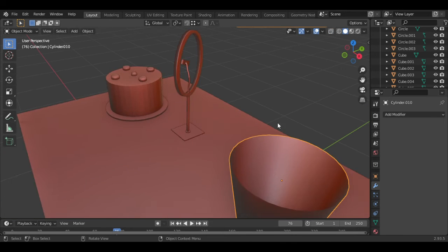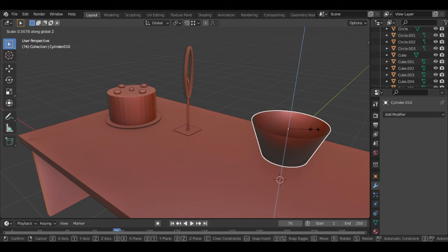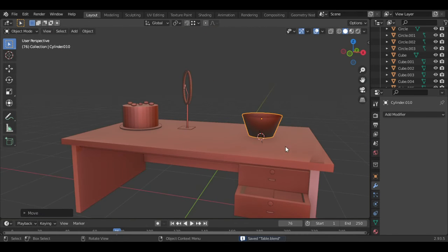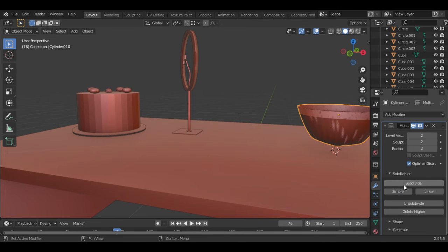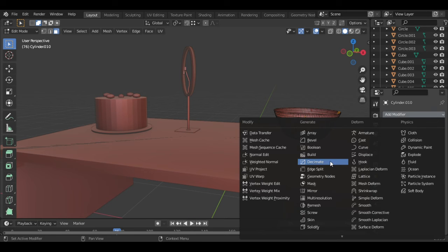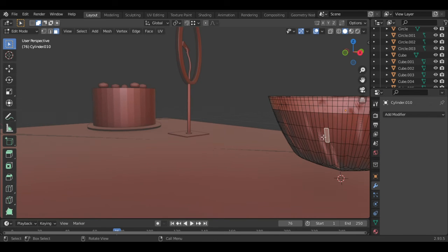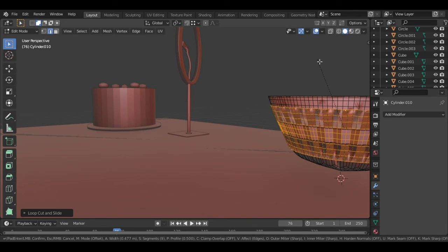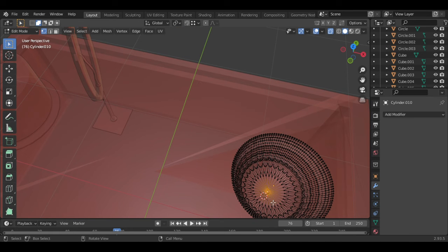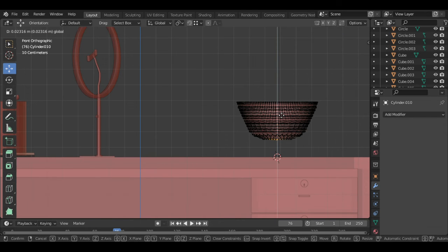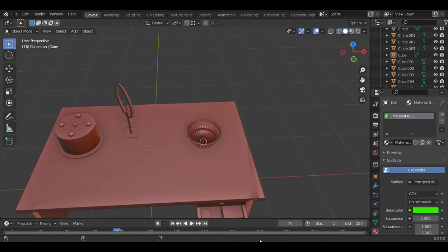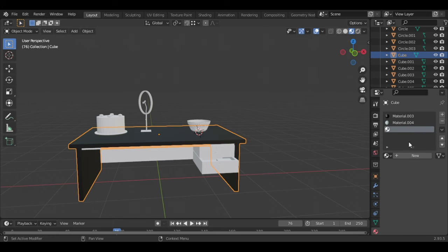I'm going to add a modifier to make it less simple. After getting the position right, I felt it was entering my table, so I dragged it up. Smooth shading can be applied by right-clicking and selecting 'Shade Smooth.' If you want it flat, go back to 'Shade Flat.' The modifier I used here is the multi-resolution modifier. I dragged the bottom up to make it flat so it will stand properly.